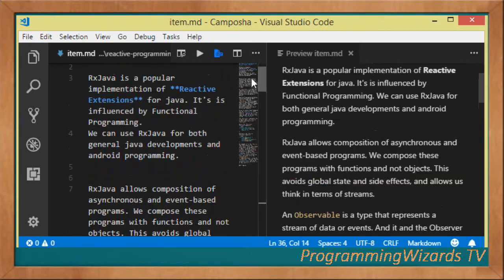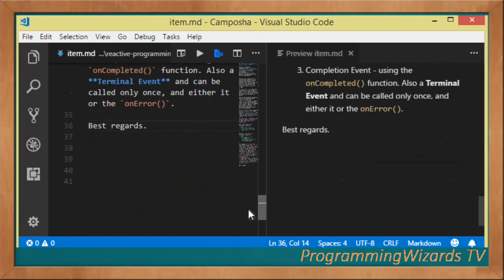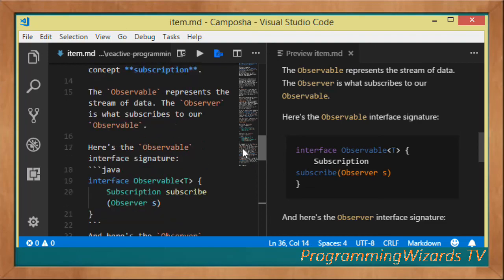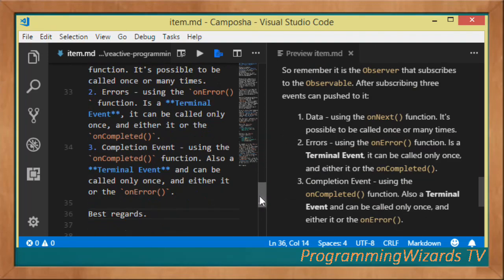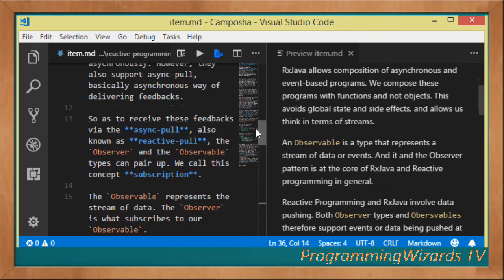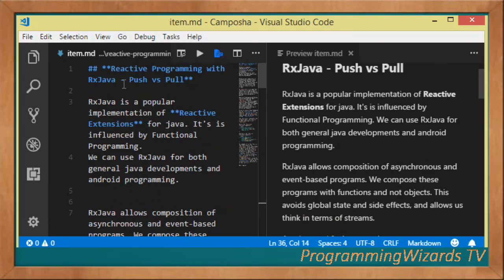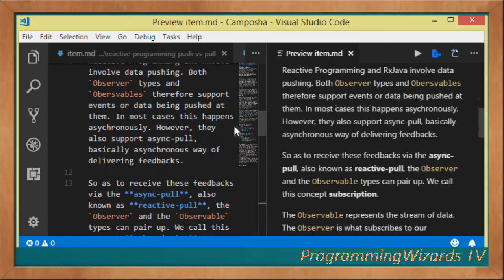Those are the three events supported by our Observer. I've explained the concept of push versus pull in reactive programming. We've seen the Observer which is the subscriber, and the Observable which is the stream of data being subscribed to. We'll continue building our knowledge of reactive programming, so stay tuned and subscribe to our channel Programming Users TV. We'll post this tutorial on our website camposha.info.